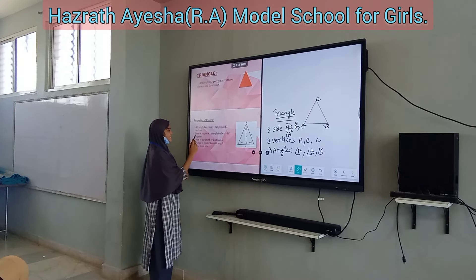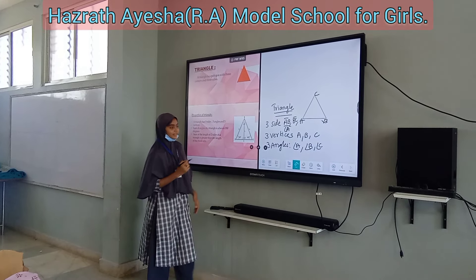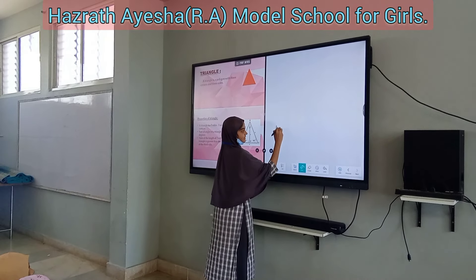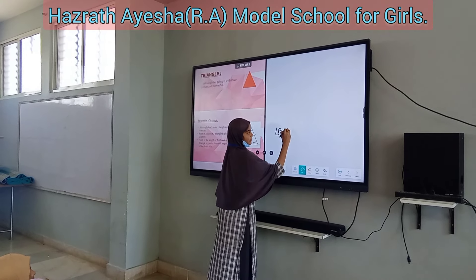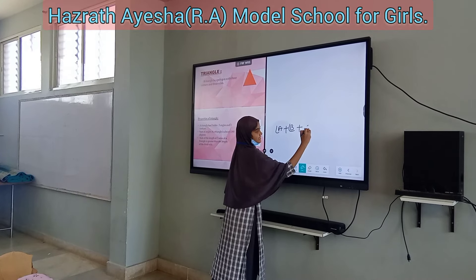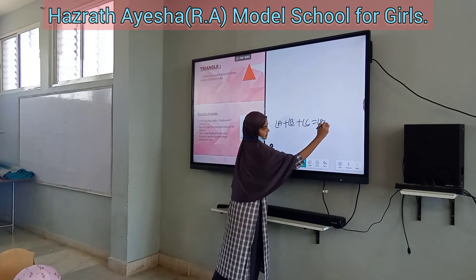The sum of the angles of a triangle is always 180 degrees. That is, angle A plus angle B plus angle C equals 180 degrees.